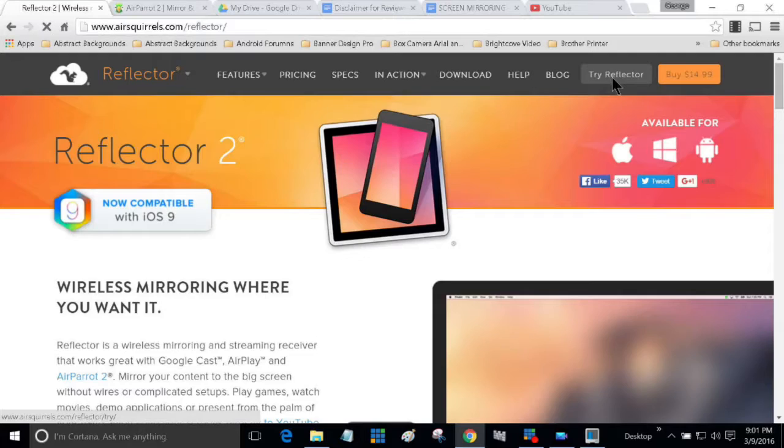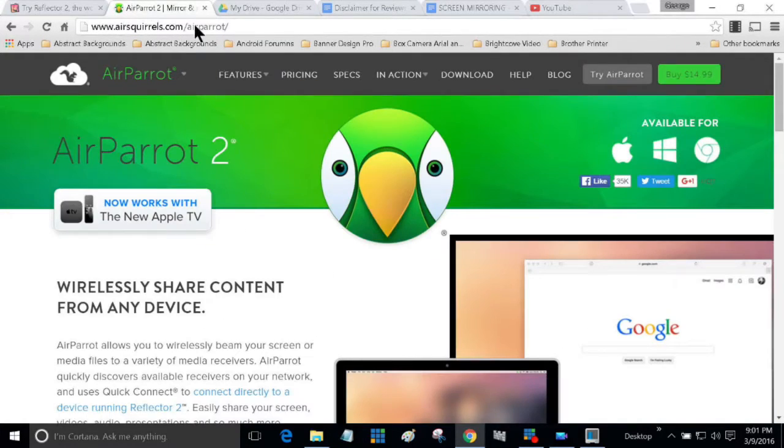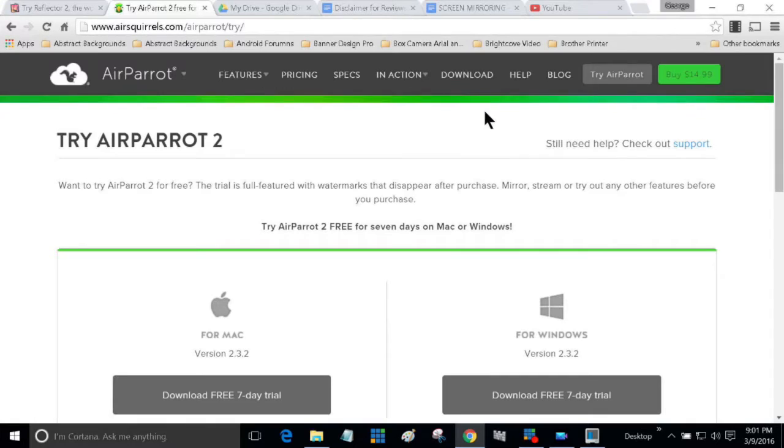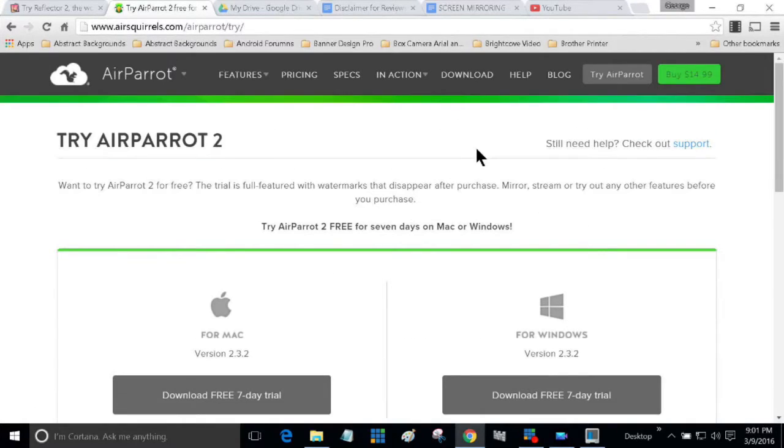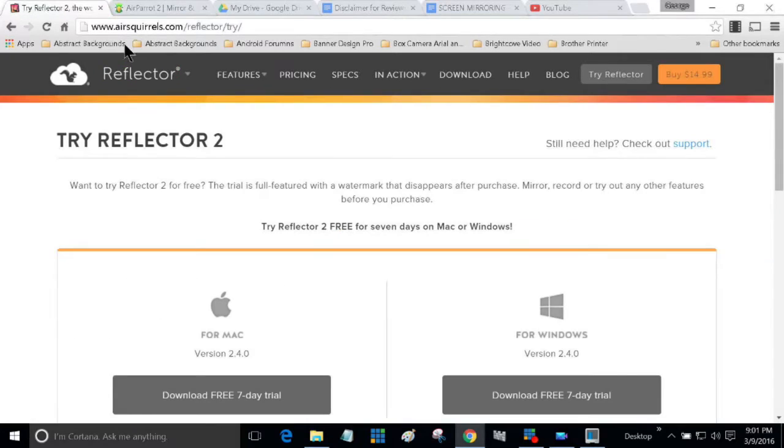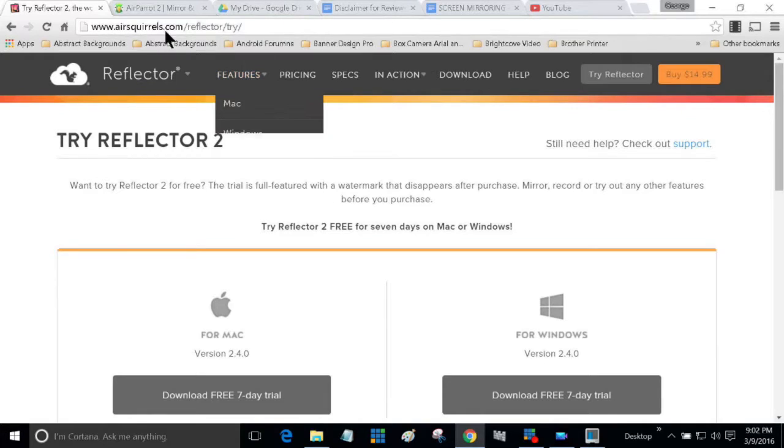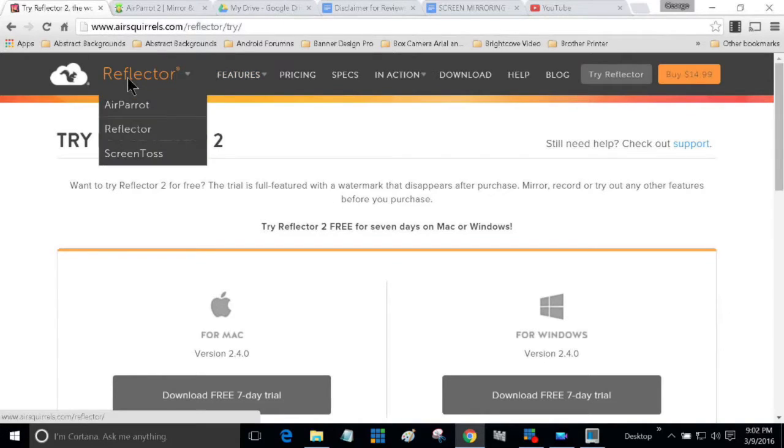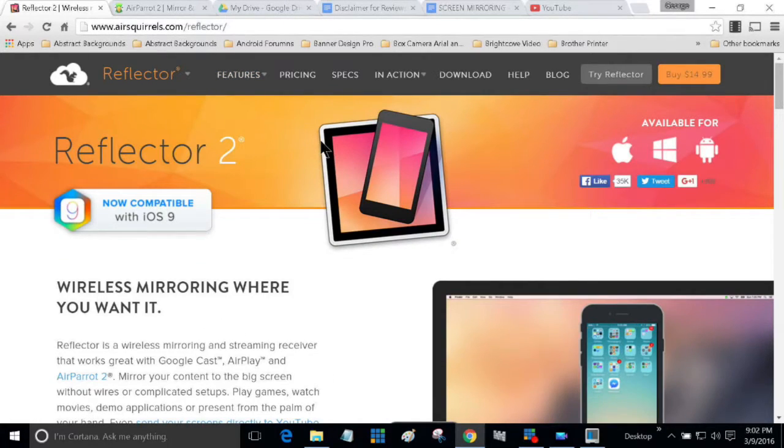Both have a seven-day free trial, and I suggest before you add these to your computer, you do try the seven-day free trial because the apps are $14.99 apiece, so they can get a little expensive.